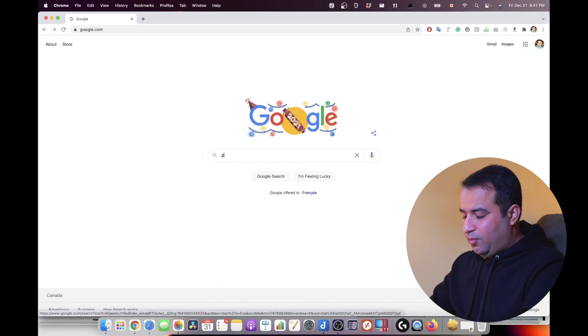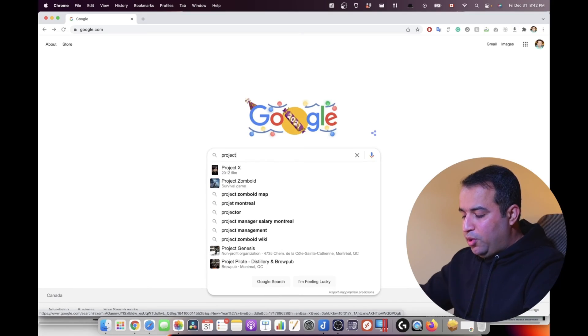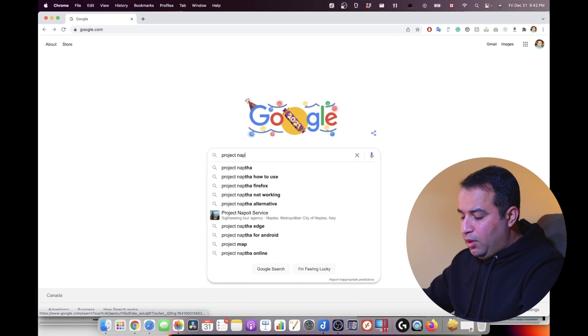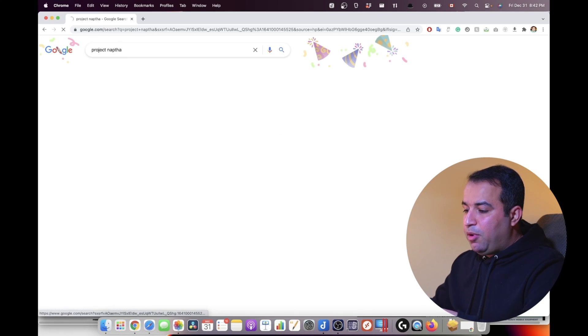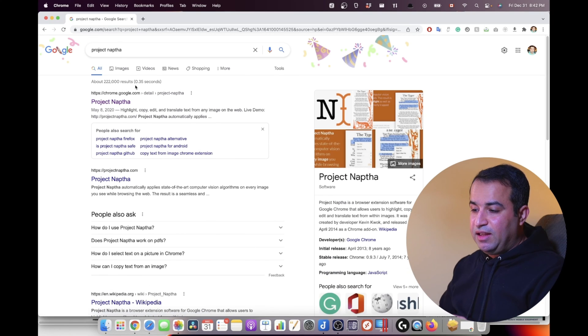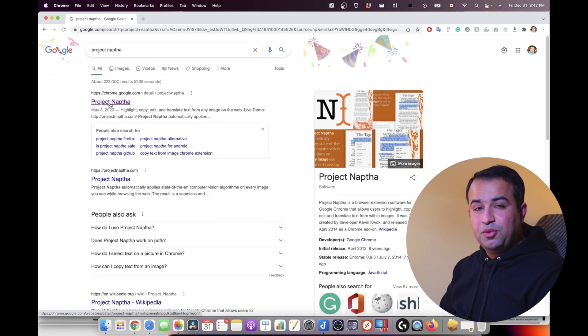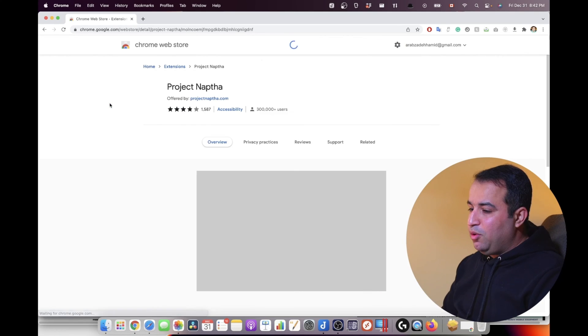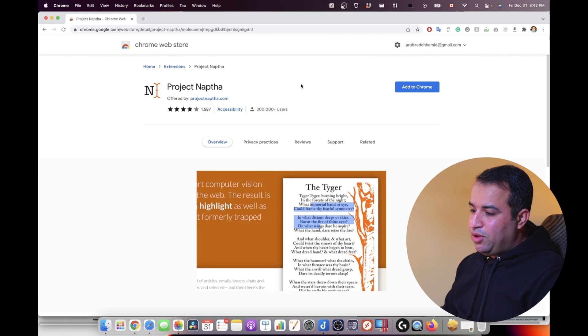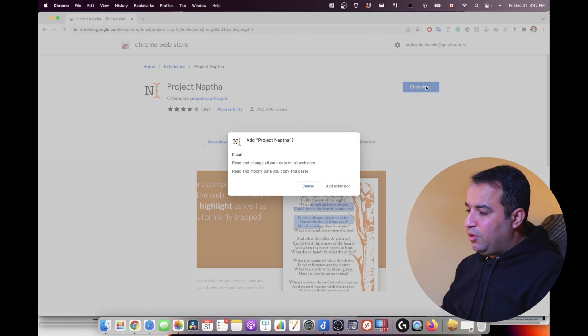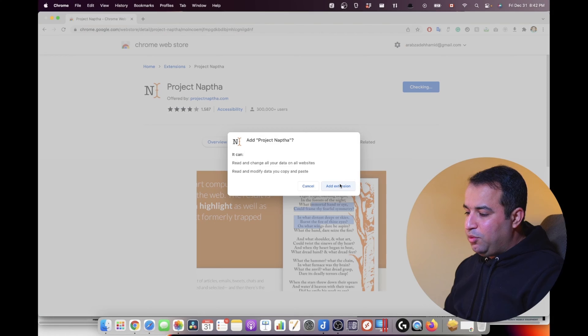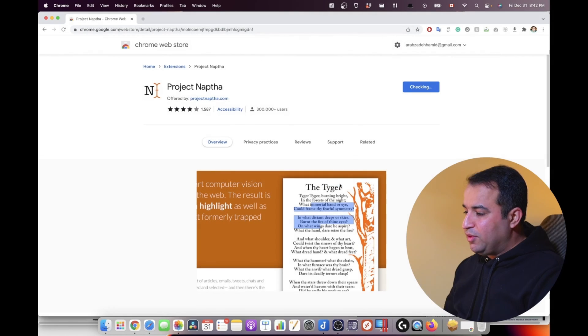But what if you are not using macOS or iOS, or you want to have such a feature inside your browser? Project Naptha is the name of an extension that lets you do the same thing inside your Chrome browser. Simply go to the page of the extension, and you can add it to your Chrome browser. And there we go, it's ready to use.